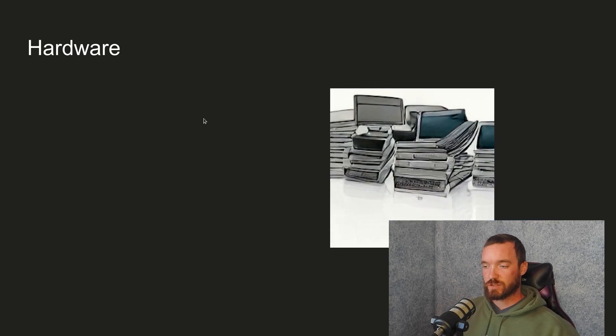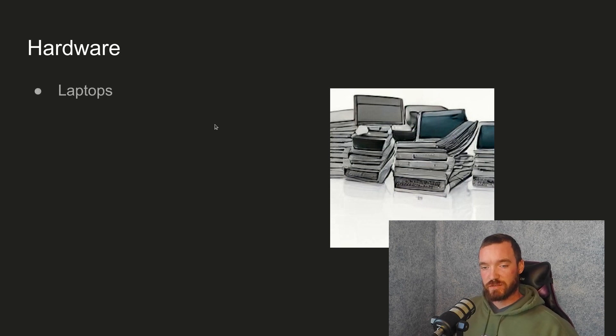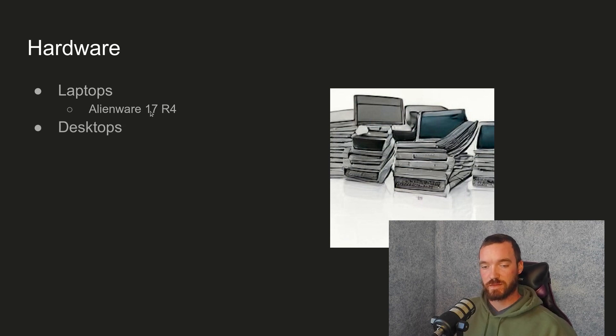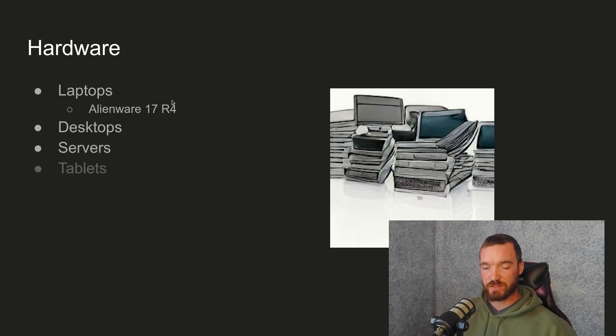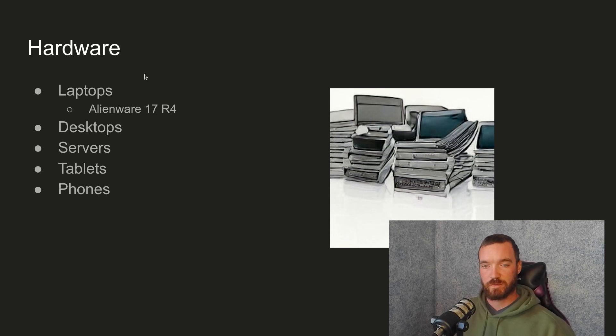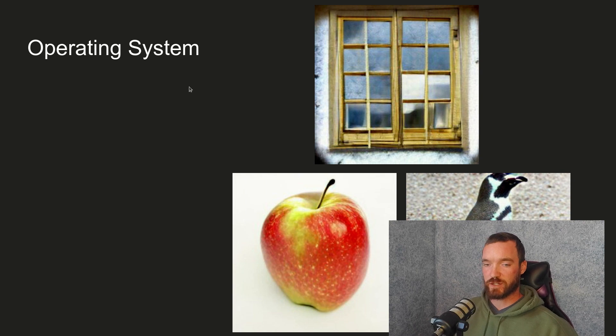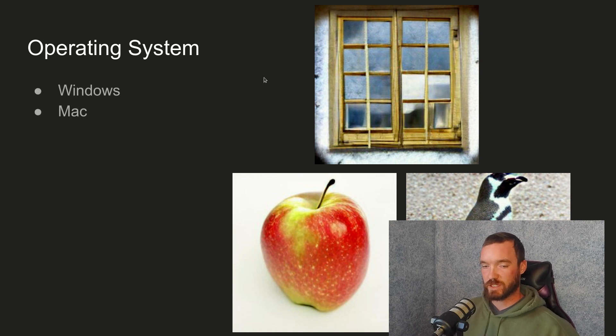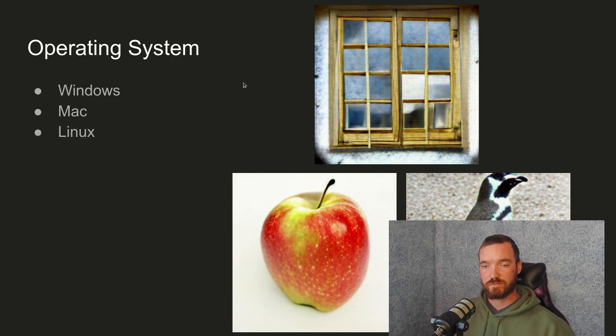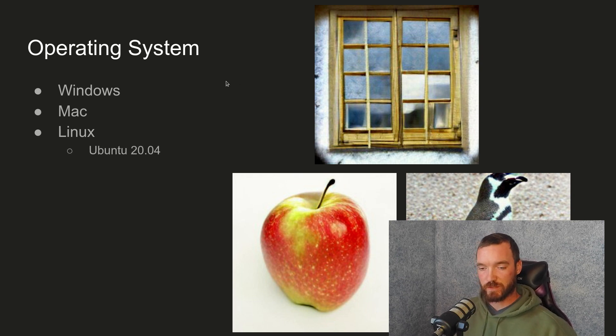So hardware. There's a pile of hardware. Hardware can be laptops. For example, my Alienware. Desktops. Servers. Tablets. Phones. These are all examples of different types of hardware. Operating system. There's the big three. There's Windows. There's Mac or Apple. And there's Linux. And I'm running Ubuntu 20.04.